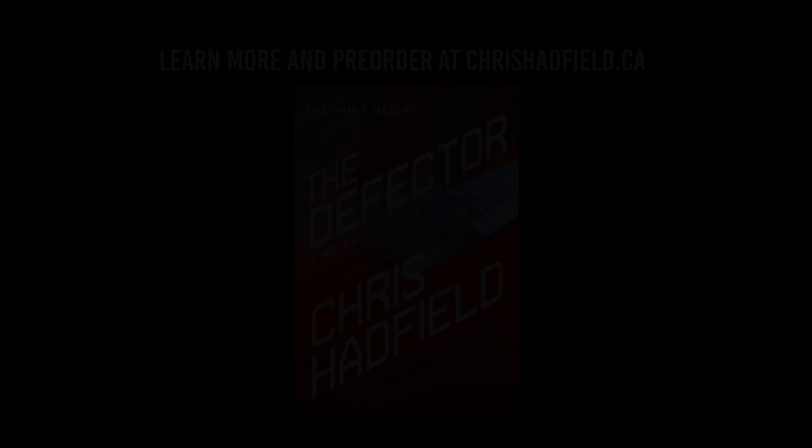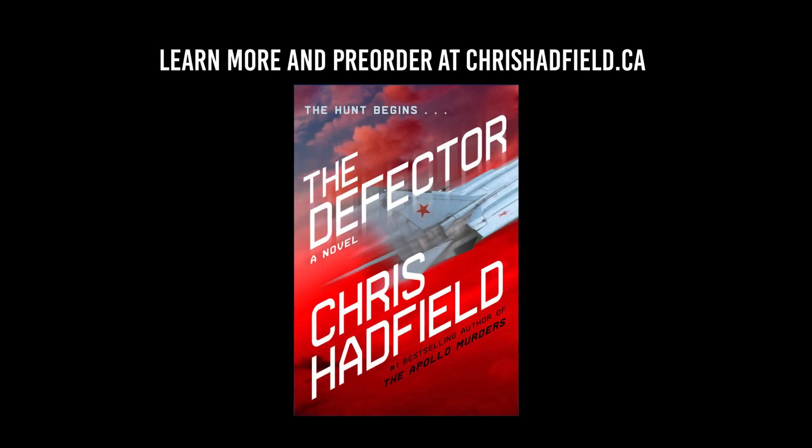It was maneuvers like this that inspired key scenes in my new thriller, The Defector. Preorder the book now at chrishadfield.ca.